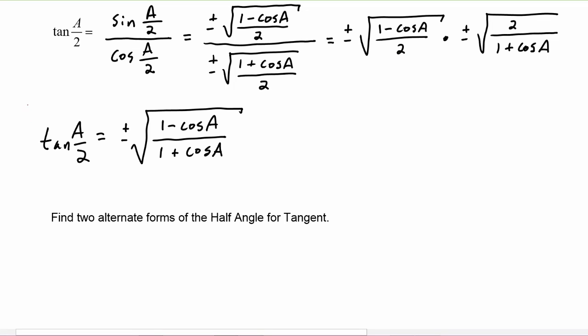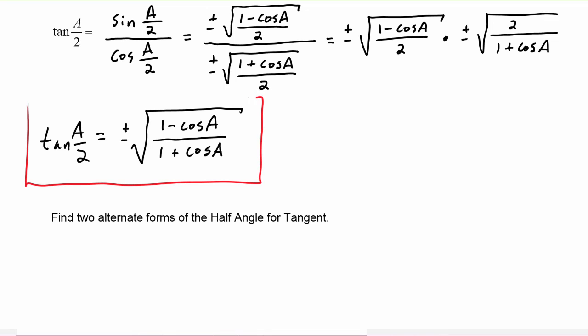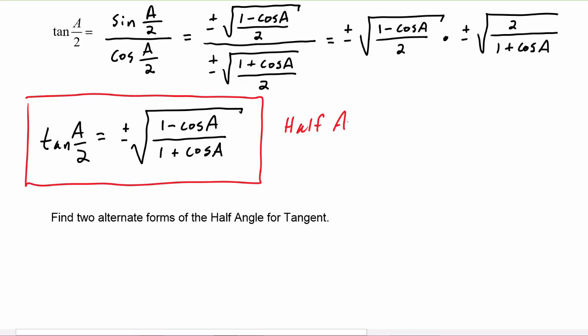So this is the half angle identity for tangent.